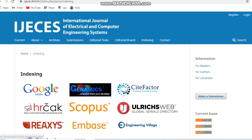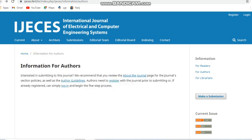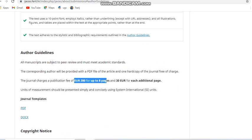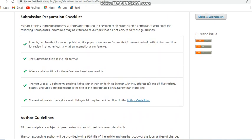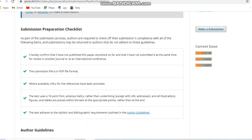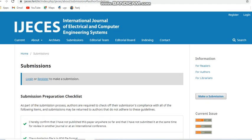Now we can see the payment information for this journal. Looking at the author guidelines, this is a paid journal and the publication fee is EUR 200 for up to 8 pages, and they charge EUR 30 for each additional page beyond 8 pages. This is a Scopus-indexed monthly journal covering electrical and computer engineering subjects.